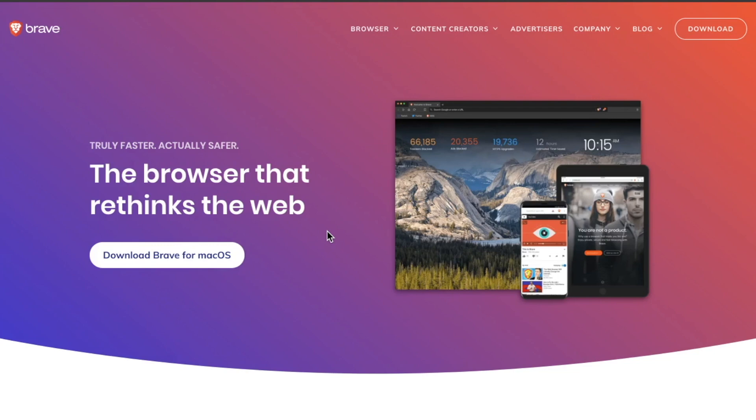Today we are looking at the Brave Browser. For the past eight months to a year, people have been saying RTC, check out Brave Browser, it's really cool.